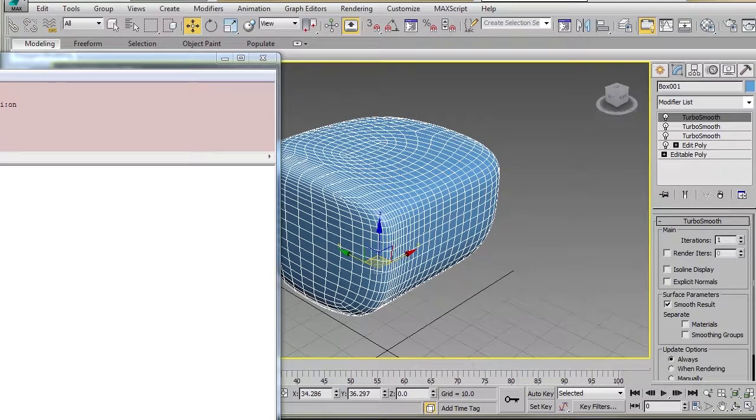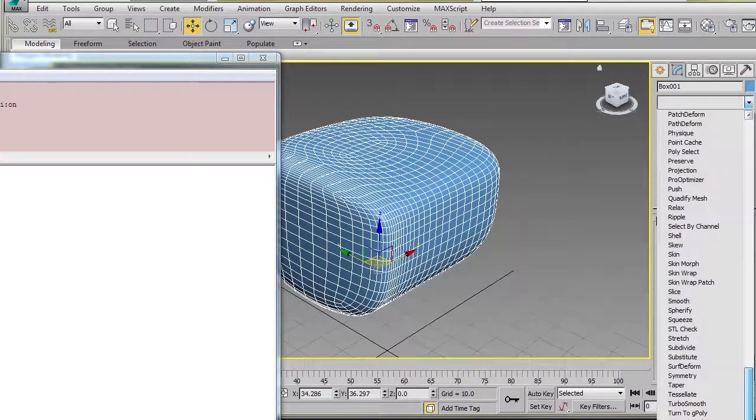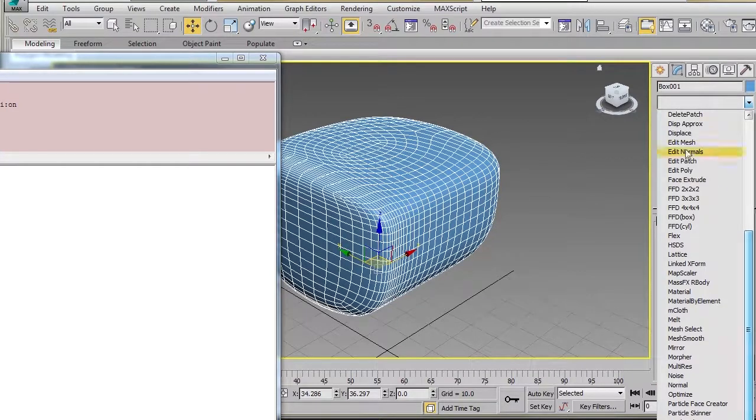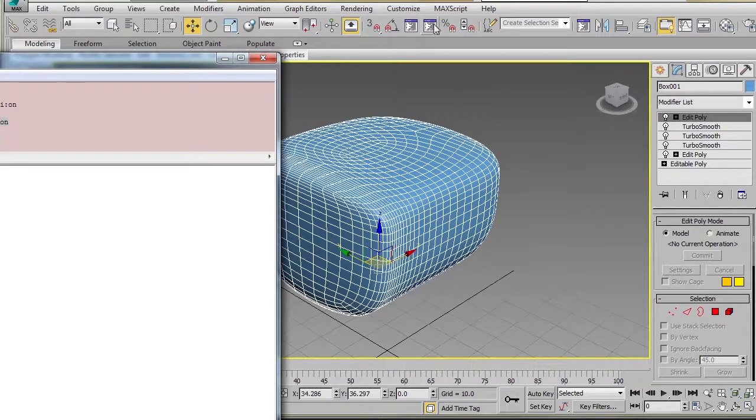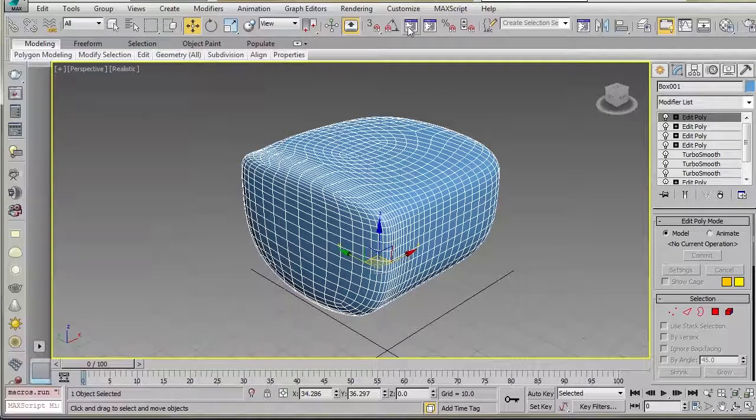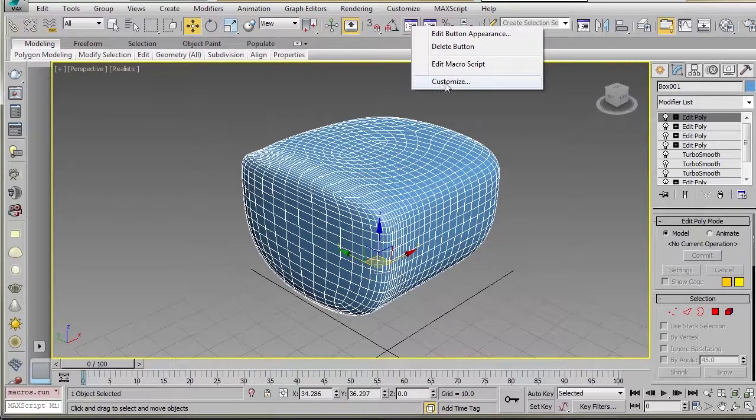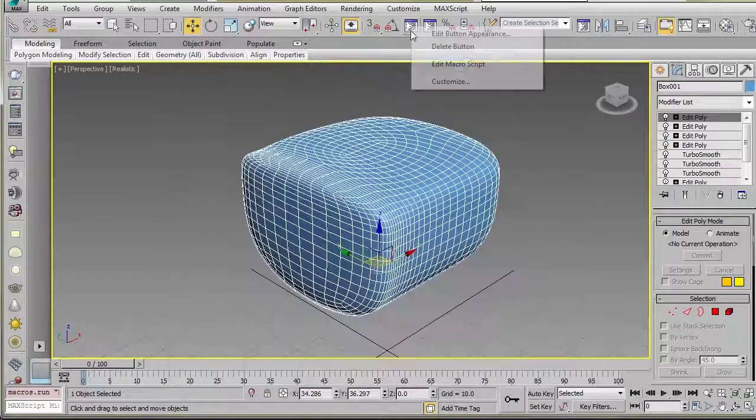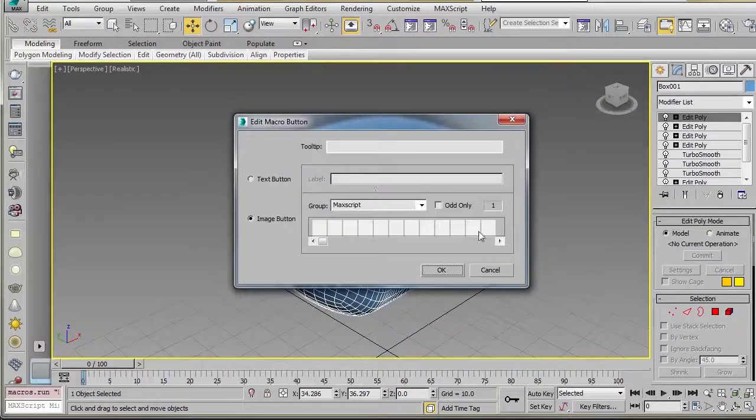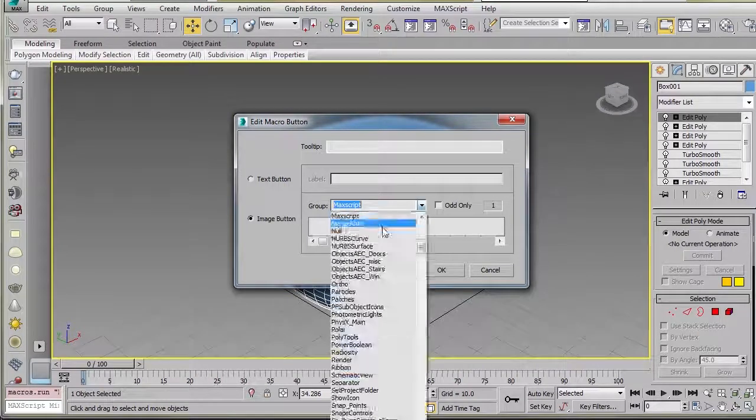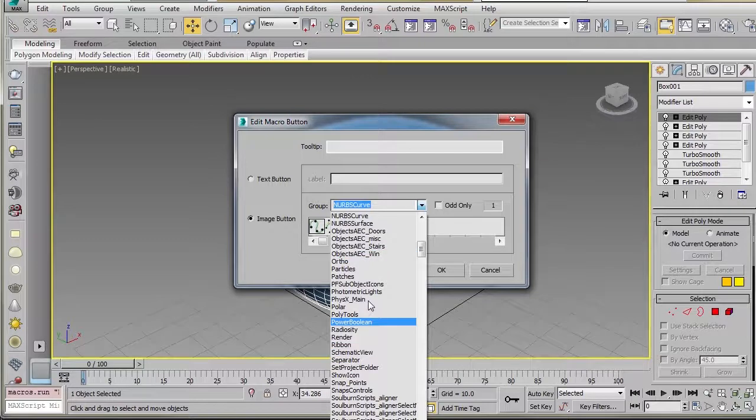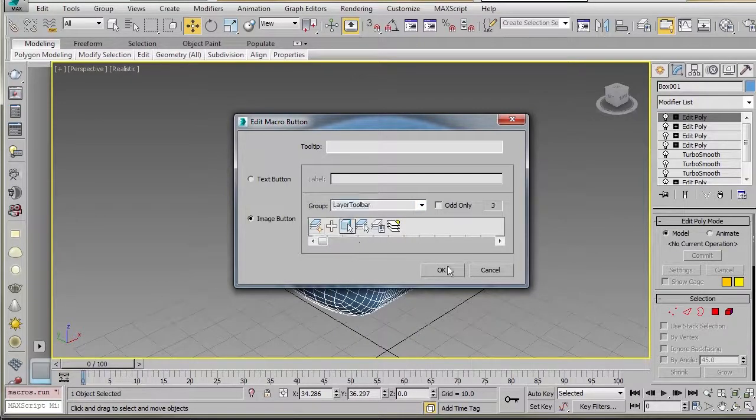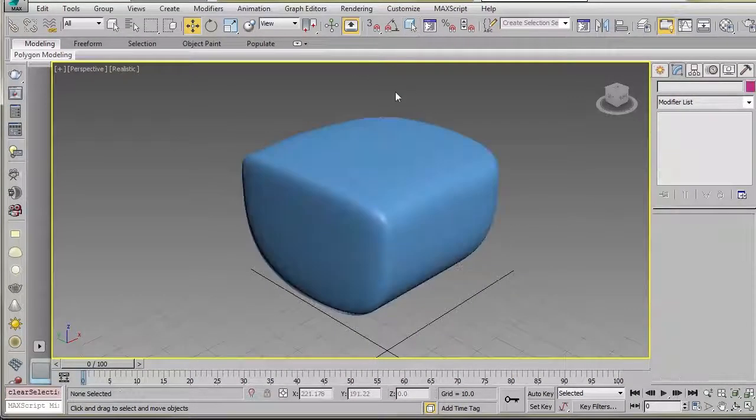We want to do the same thing for Edit Poly as well. And so we just grab that and pop it up here, and just click to test. So what you can do once you've got these set up is you can go to Customize, Edit Button Appearance, and then you can surf through here and find any sort of icon that you want to use for these.